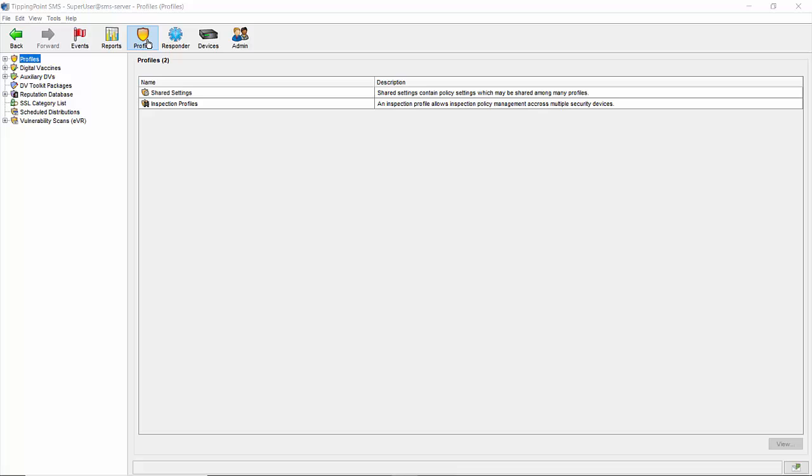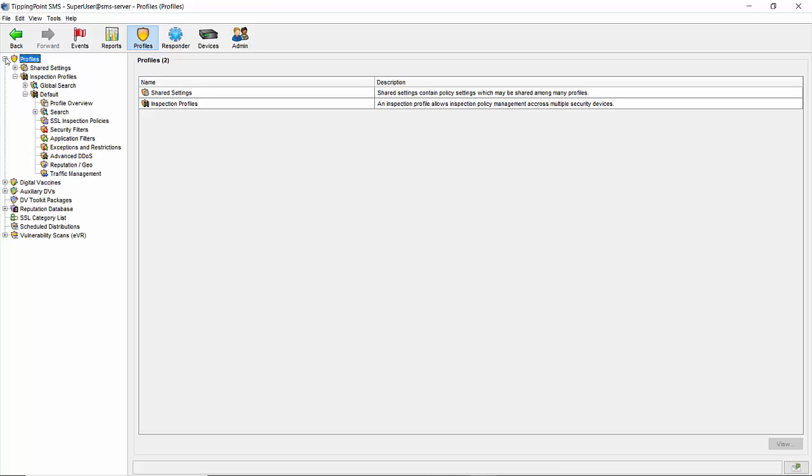From your SMS client, click the profiles button along the top, then expand the profiles section on the left hand pane. Do the same for inspection profiles, then pick the profile you want to edit. We'll be using the default profile for this demonstration, but best practice is not to change that one in case you need it later. Expand the profile and click on search.